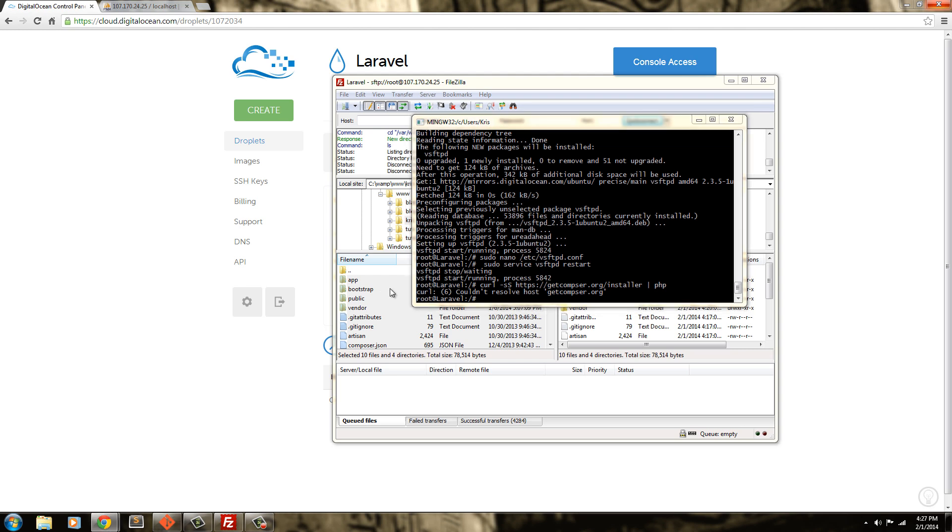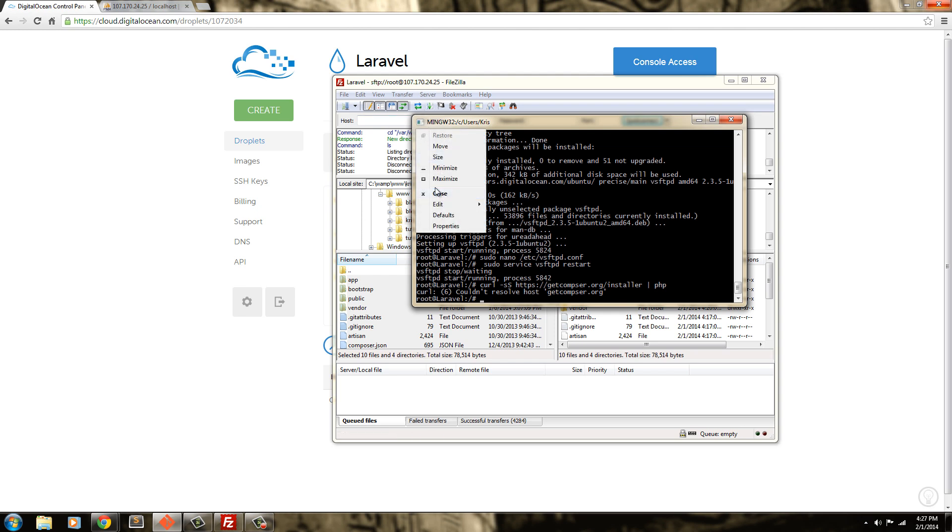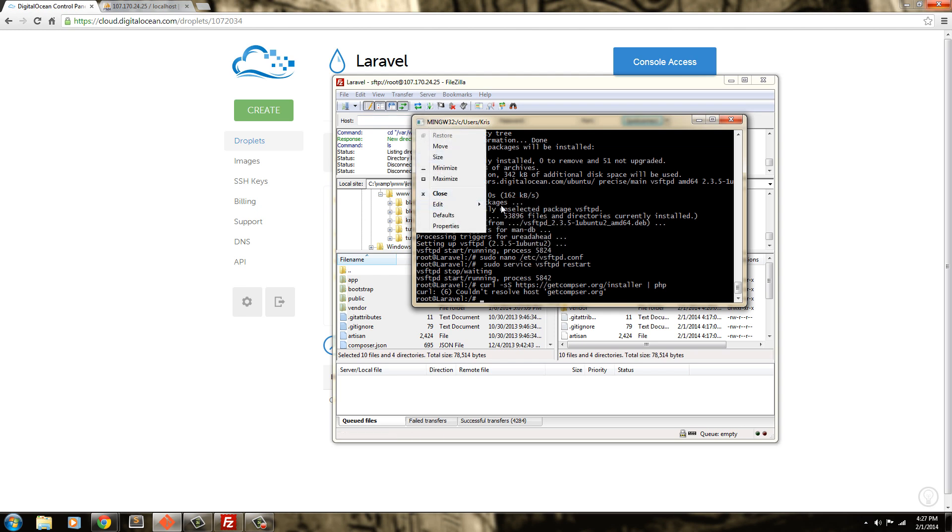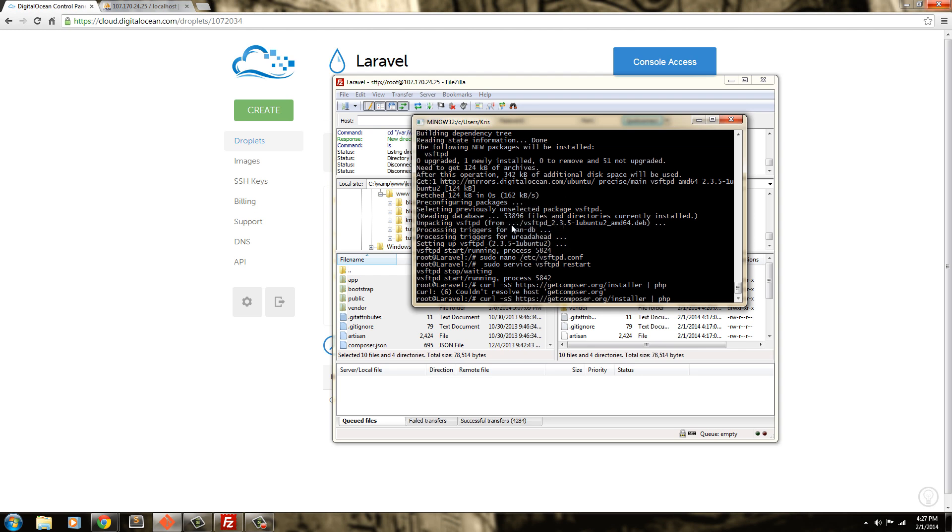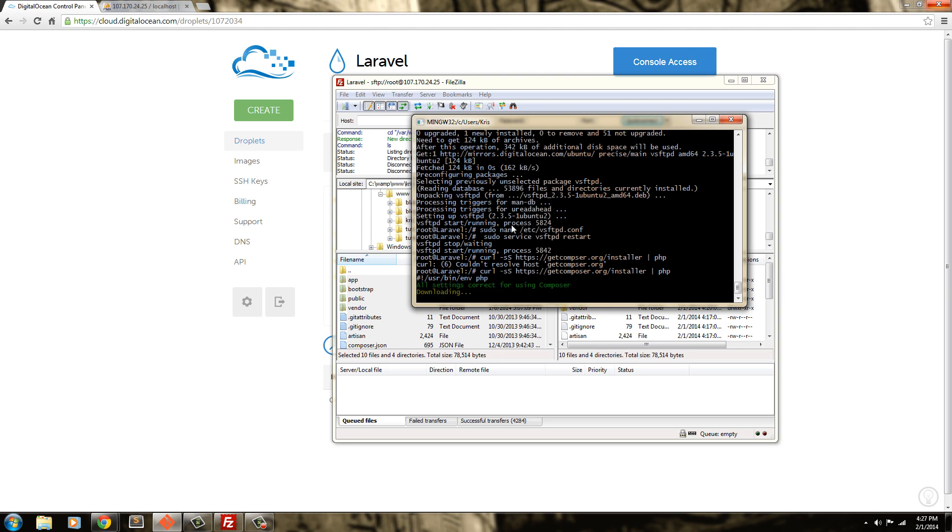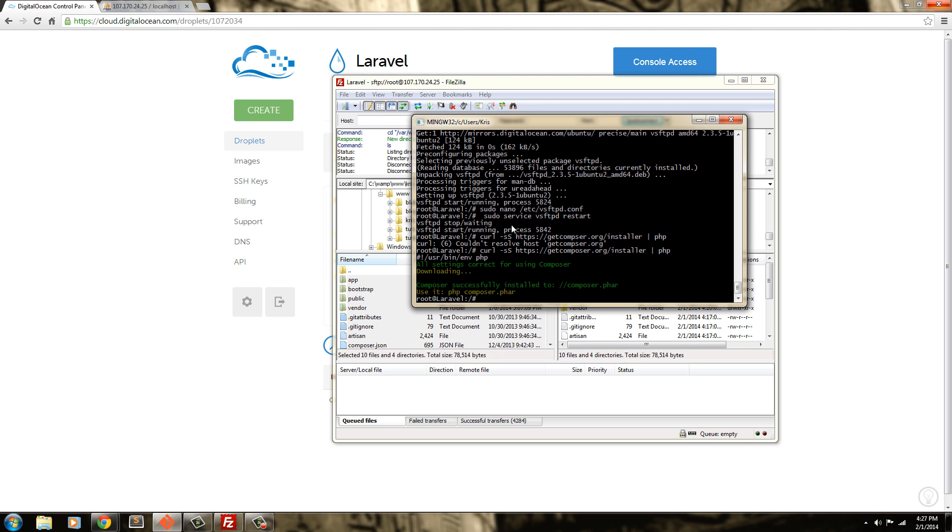So, here it is. Enter. And here we go. Now it's going to install it. So, now it is installed.